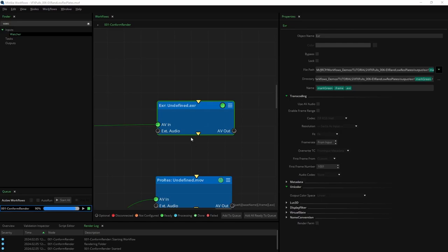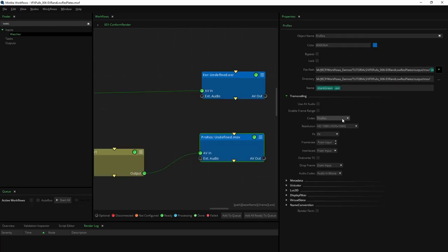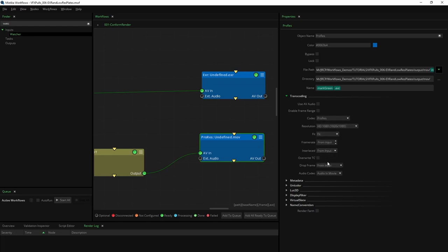Transcode nodes can be sent individually to a deadline render farm, offloading heavy render jobs from the local Mystica workflows host. Finally, low resolution plates are rendered to ProRes HD without applying additional color space conversions, as the color pipeline is set in prior nodes.